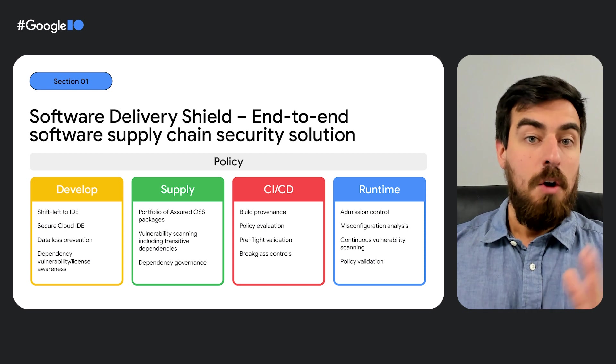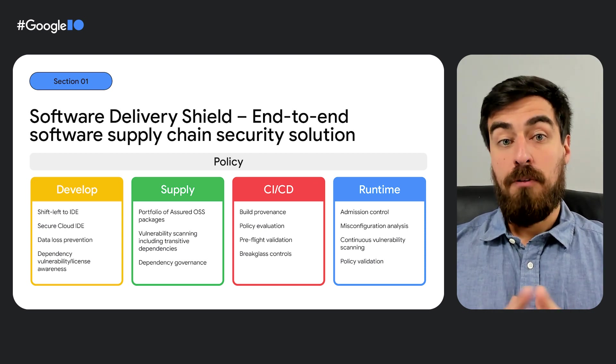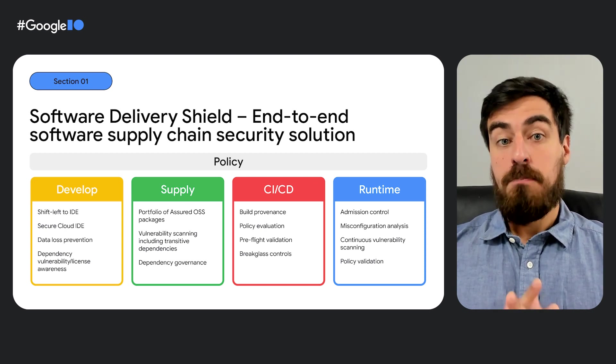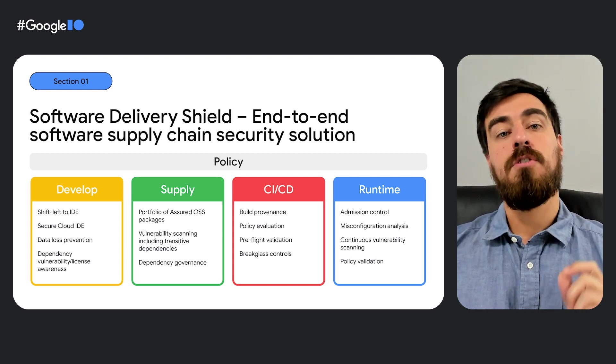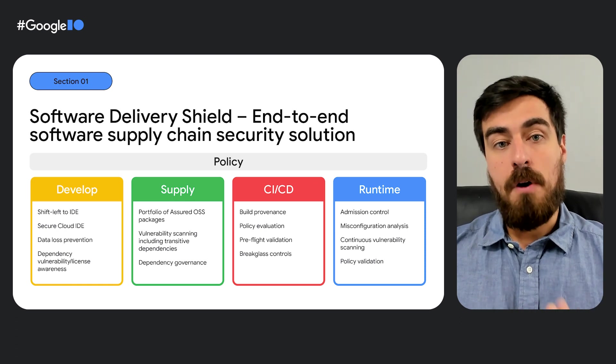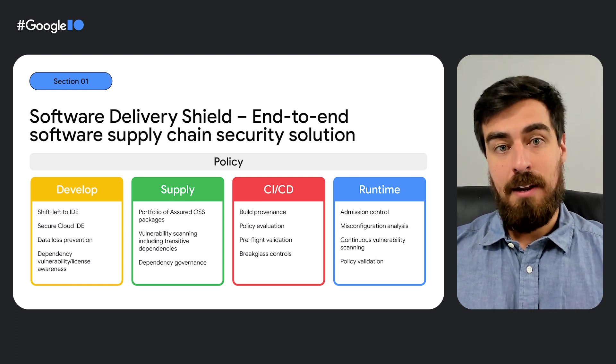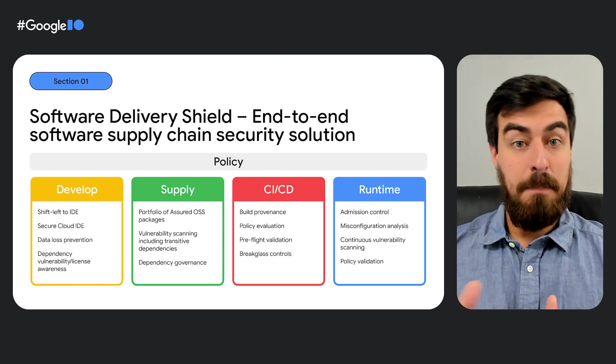For software supply, it provides a portfolio of assured open source software packages and vulnerability scanning, including transitive dependencies.